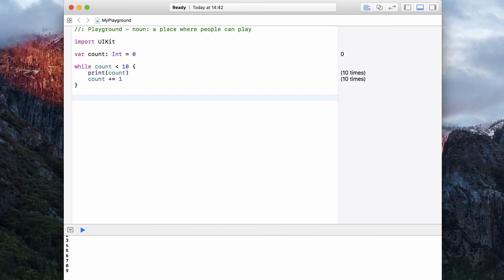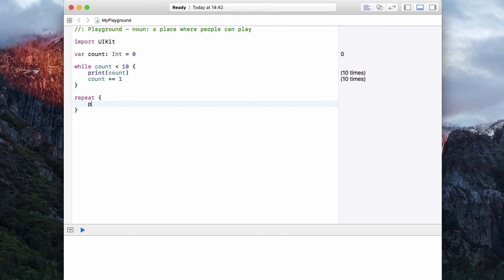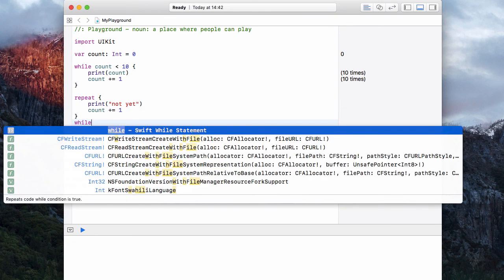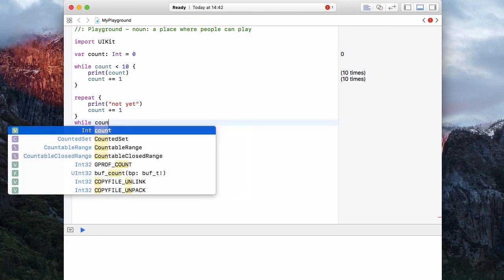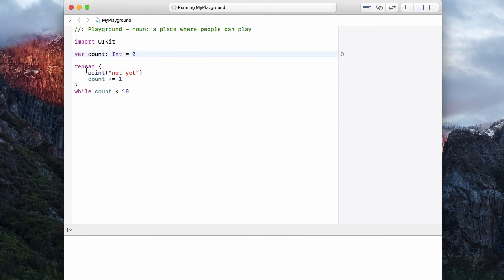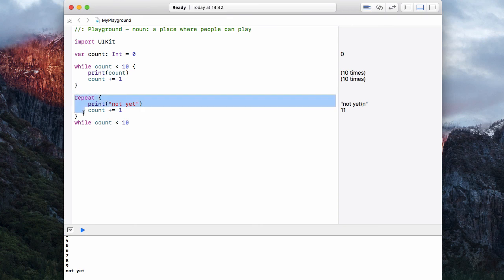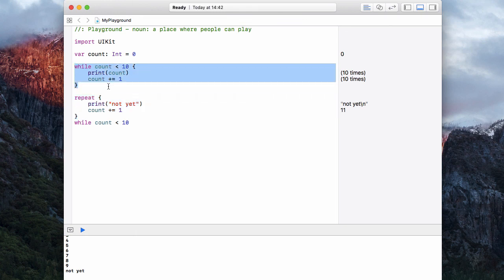There is a final version of the loop called a repeat-while loop, where we ask it to repeat a certain function. So let's print something like 'not yet', add one to count, then give it a while condition: repeat while count is less than ten. With count at zero it should go around the repeat loop ten times — and there we have it. The difference between a while loop and a repeat-while is that the repeat performs the function first, whereas the while loop checks the condition as part of the loop itself.